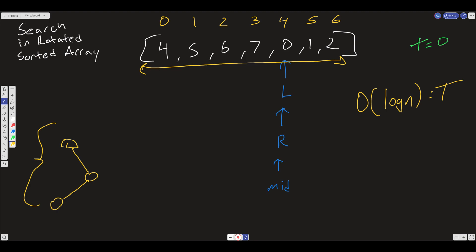What is our space complexity? We're not creating any new arrays — no space is being created relative to the size of the input. We are creating variables like left, right, and mid, but that's constant. So our space complexity is O(1), which is pretty good as well.